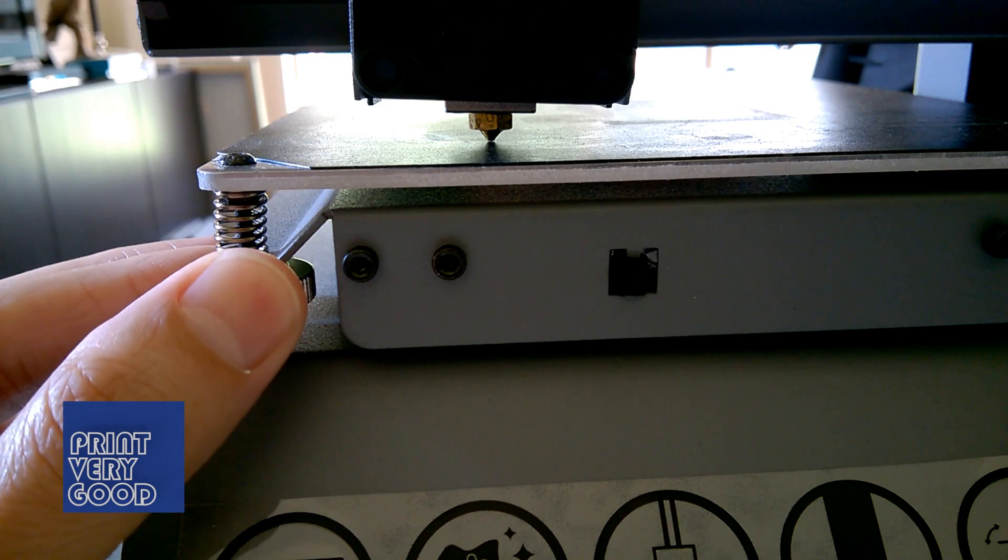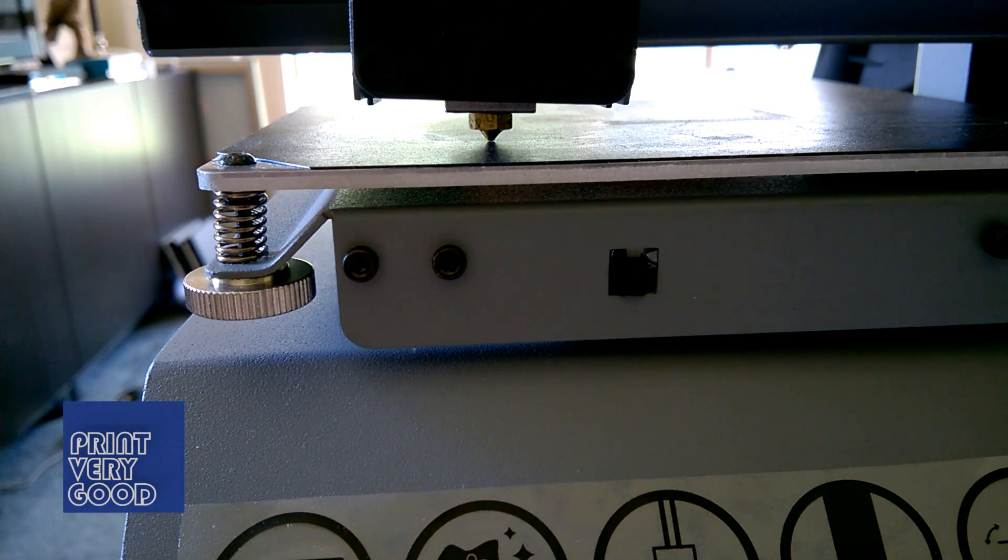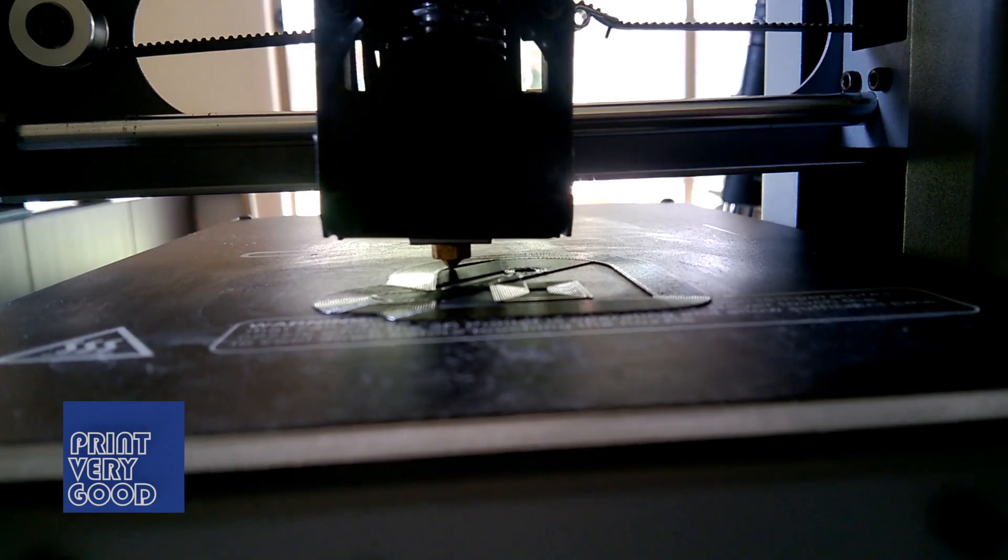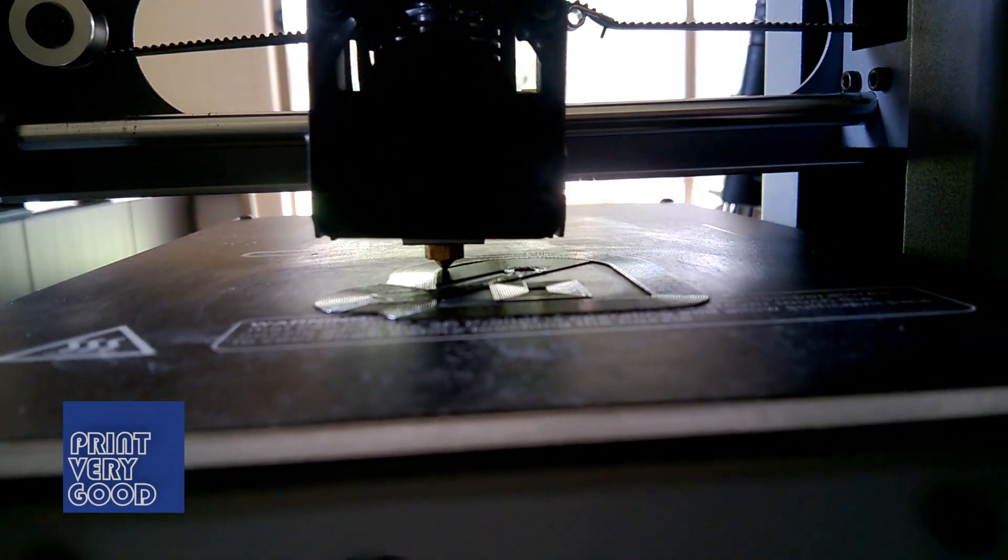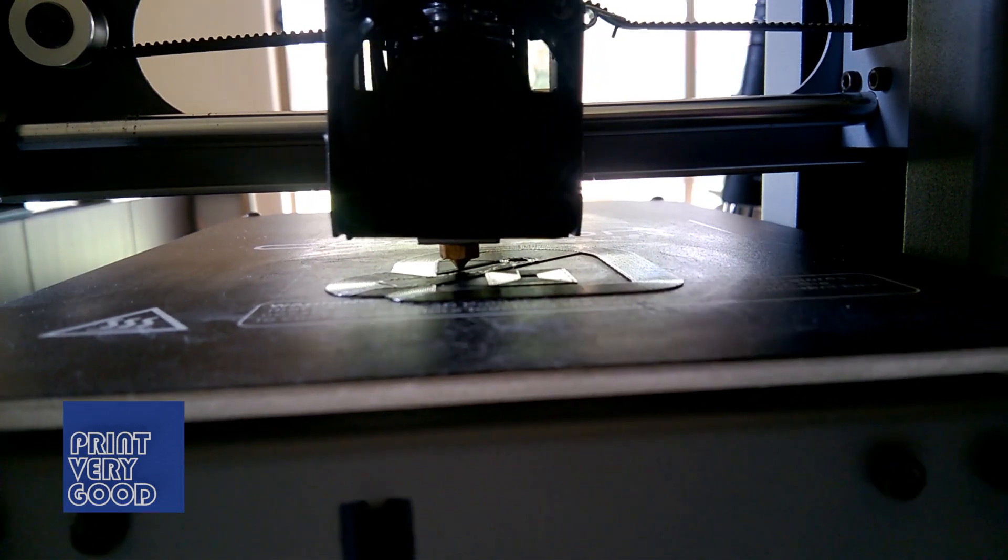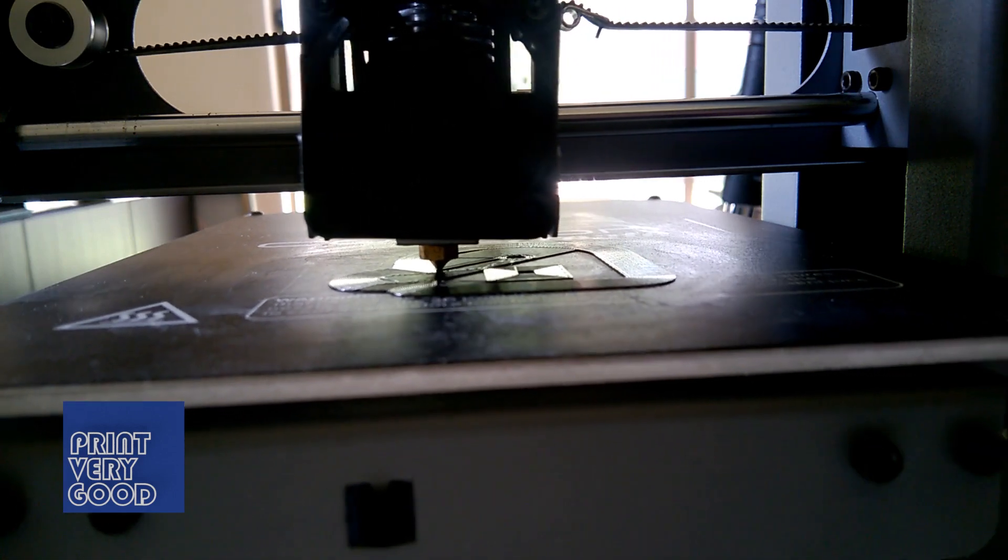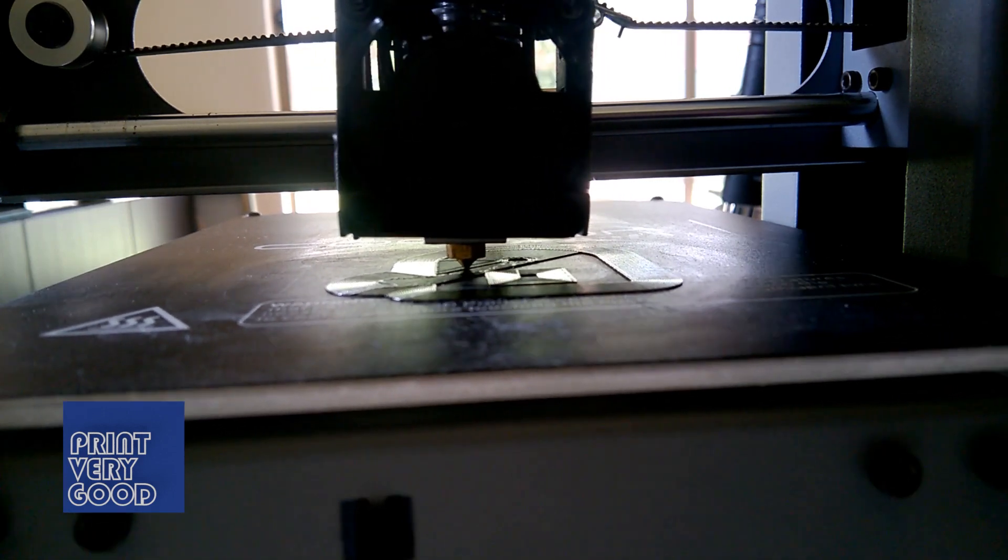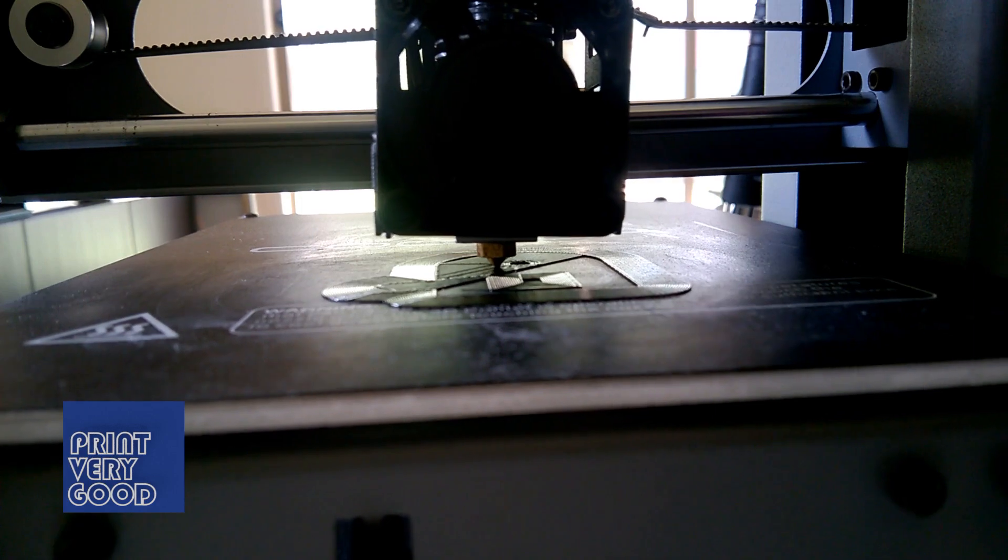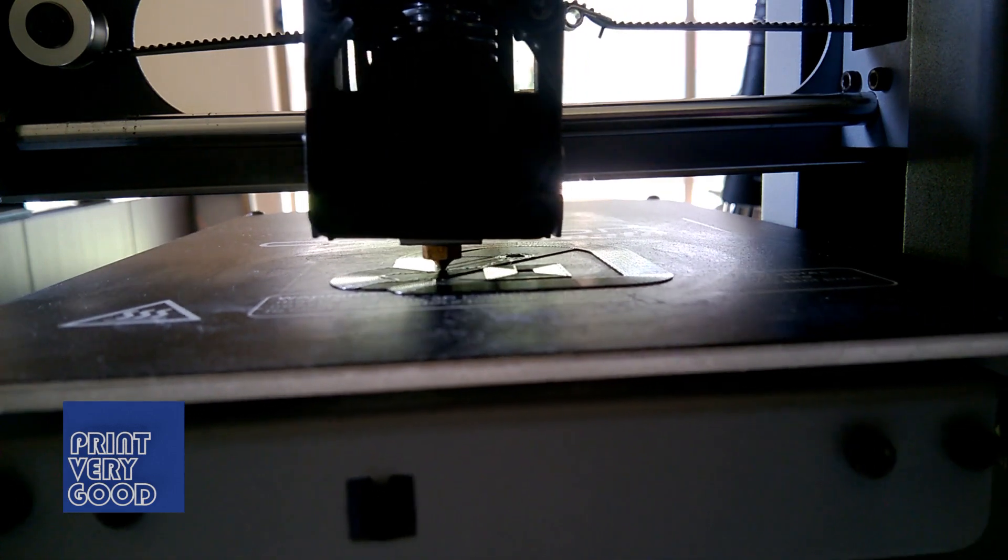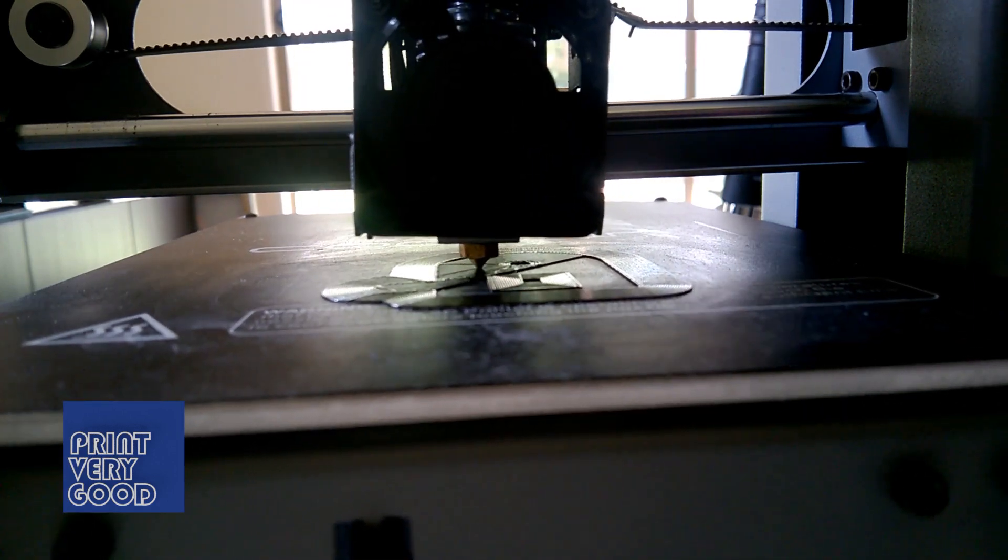You don't want the nozzle touching the print bed, but you do want it to be set very close. Using this procedure guarantees me good adhesion with no warping on all of my prints. It is a bit of trial and error, so be prepared to run the bed leveling process a few times before getting it right.